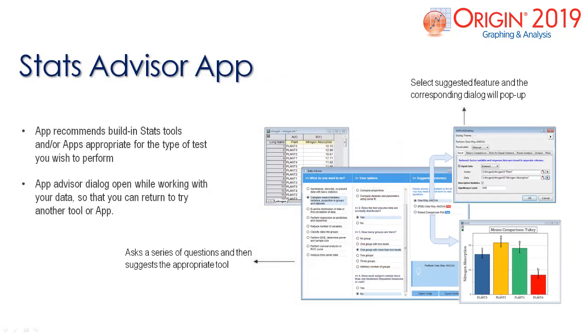The stats advisor app is a pre-installed app that is used to recommend built-in statistical tools and apps. By answering a series of questions, the tool will suggest a few features.